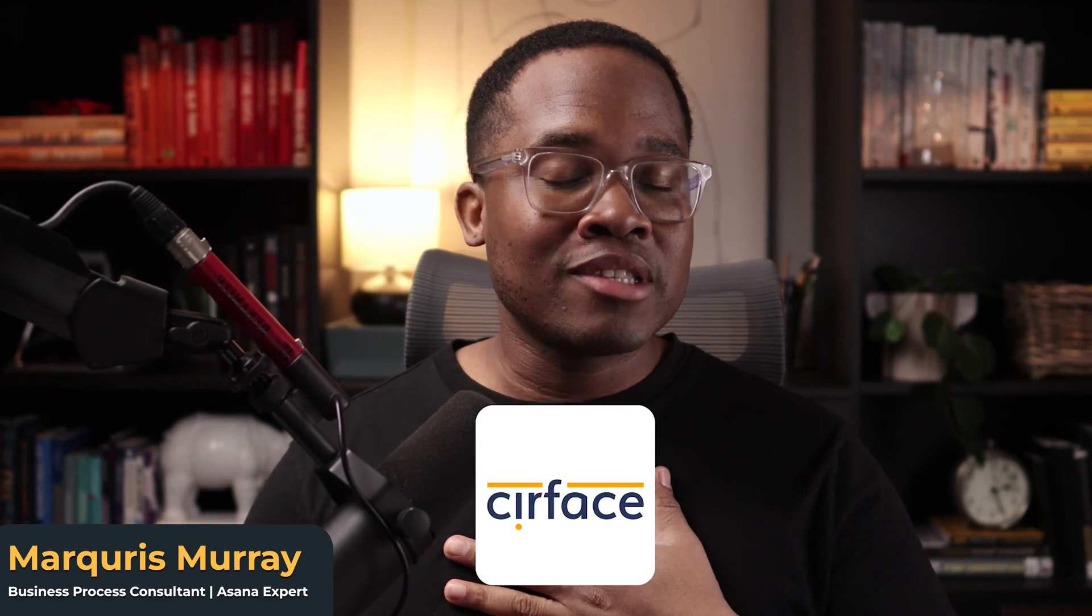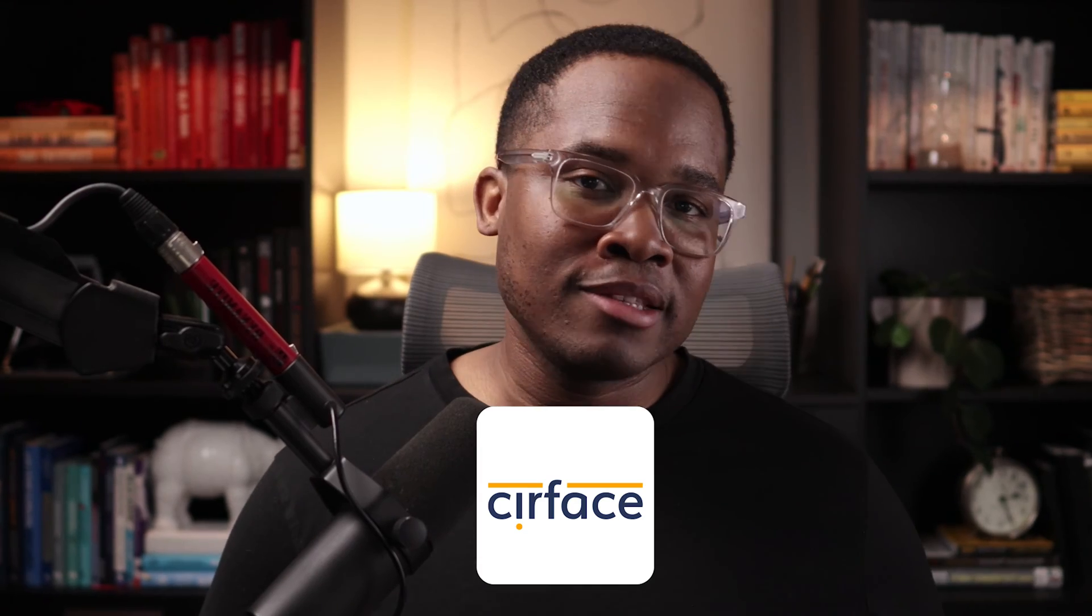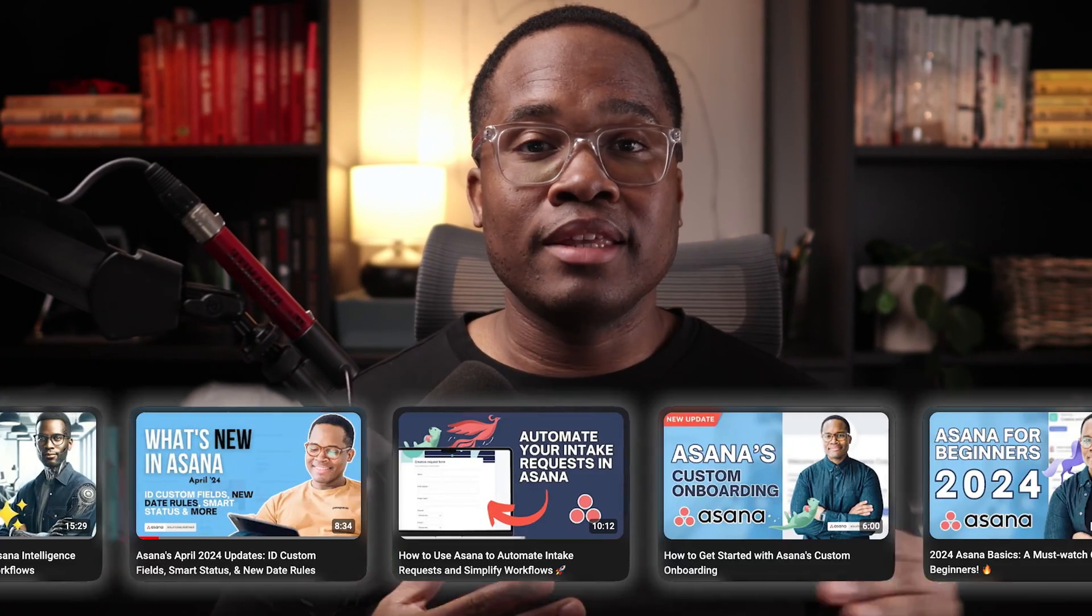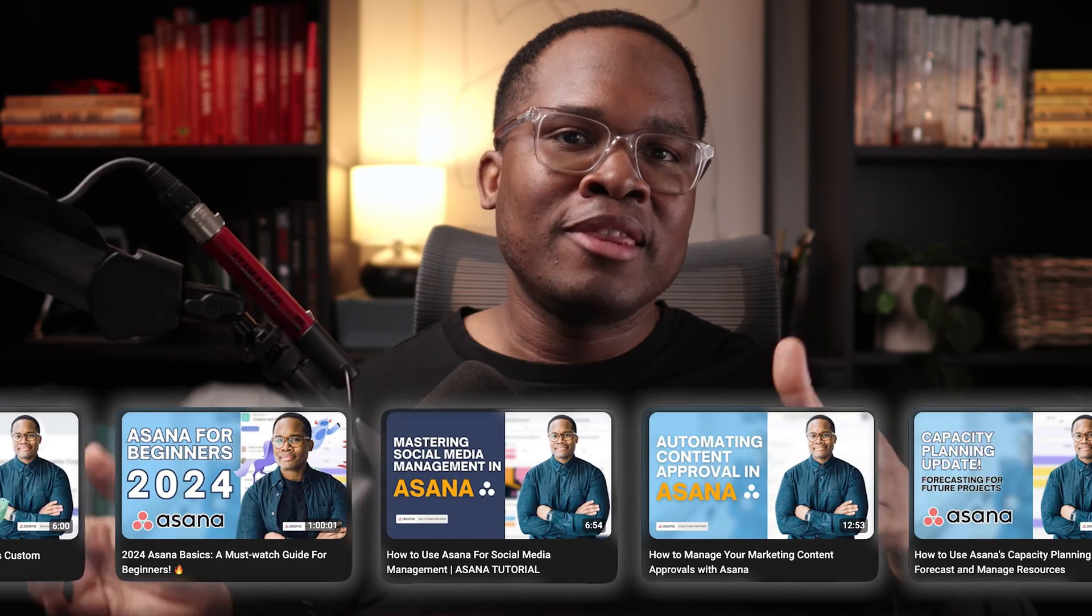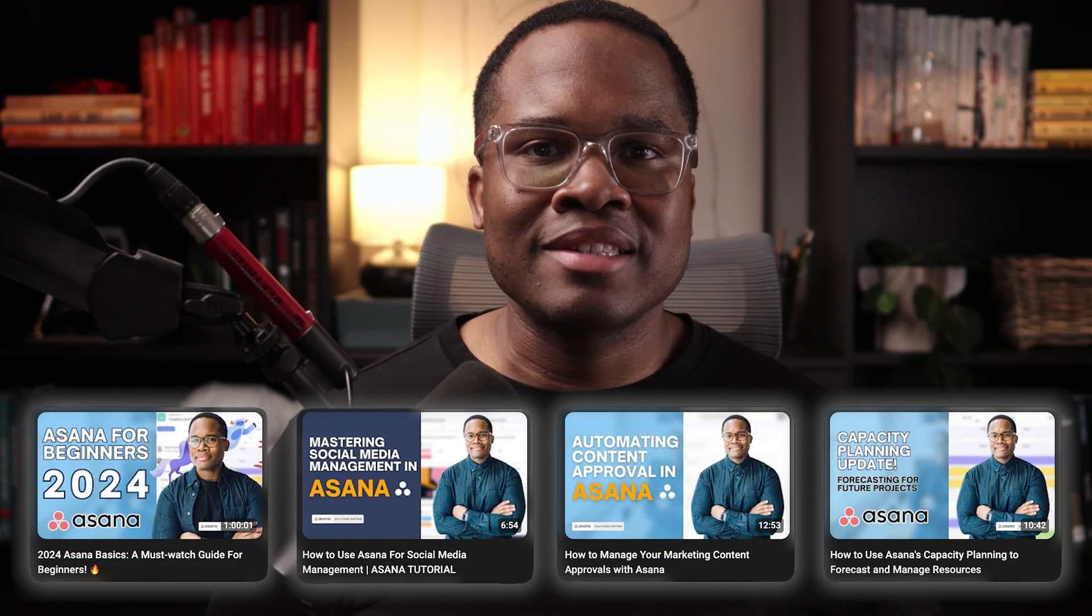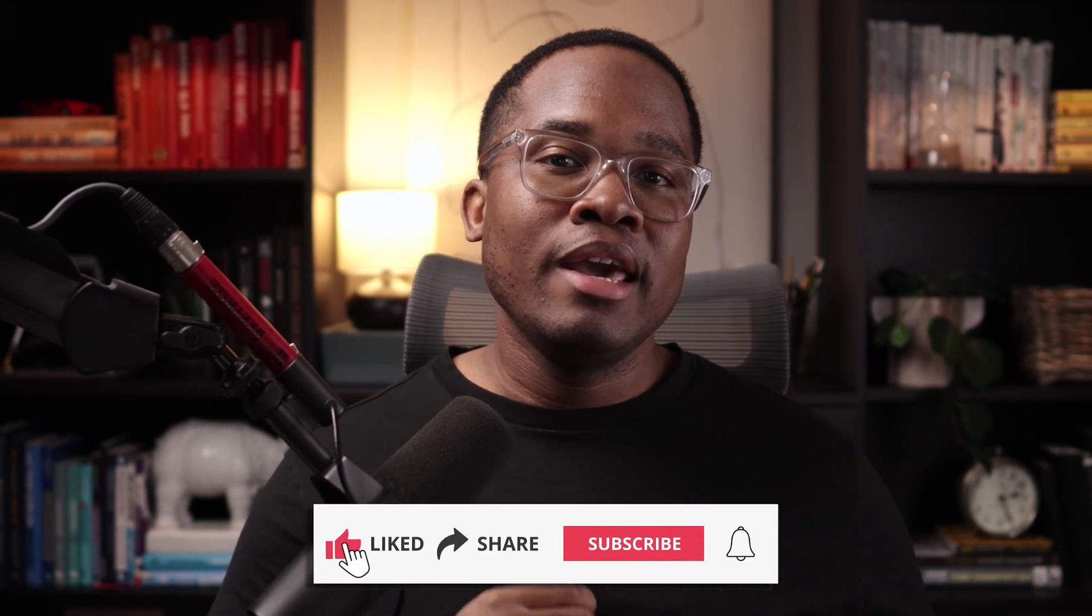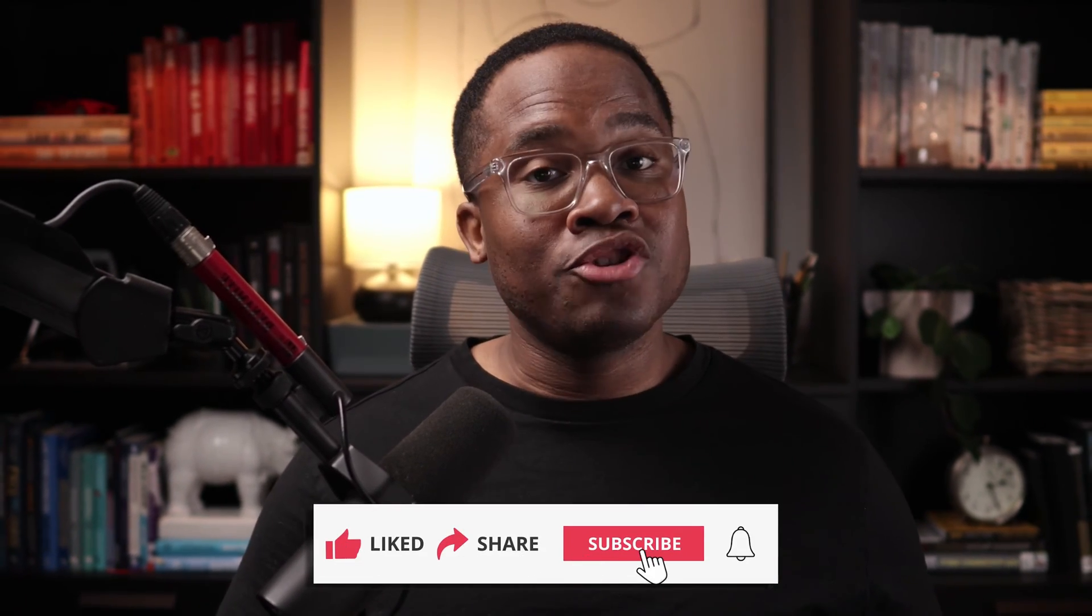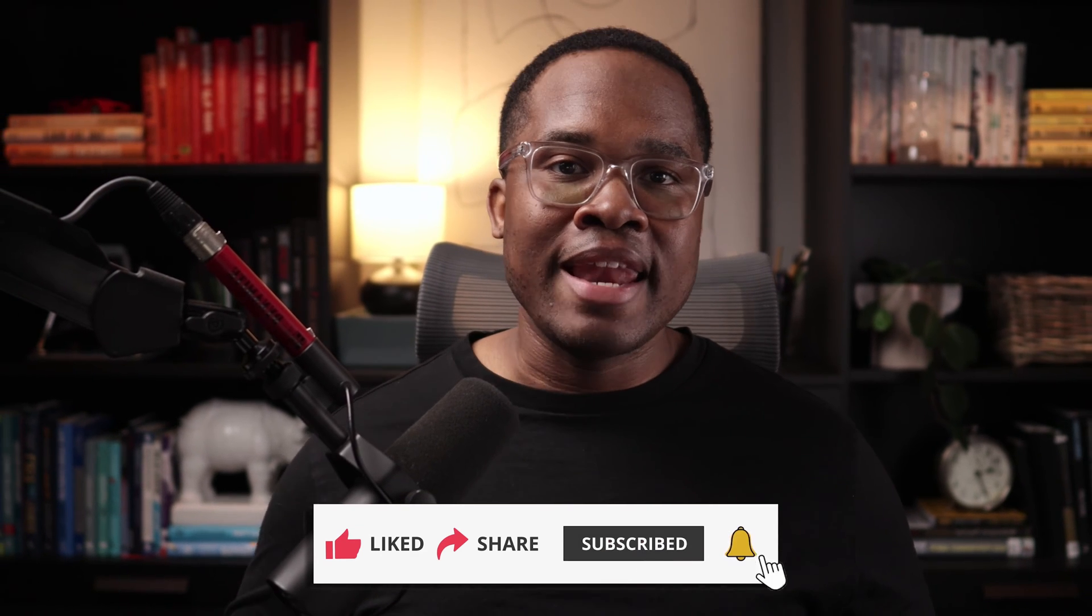If you're new here, welcome. My name is Marquis. I'm the founder of Surface, a systems improvement consultancy and Asana partner. I create videos like this every week to help you make the most of your Asana investment. If you find this tutorial helpful or inspiring, be sure to hit the like button and subscribe to the channel if you haven't already.